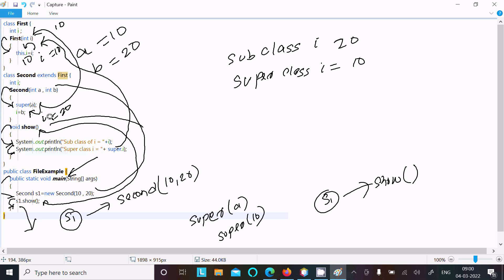After all the process is done, control exits from the main method. So this is the way that code works. I hope this video was helpful for you. This video is now over, thanks for watching, see you in the next video.